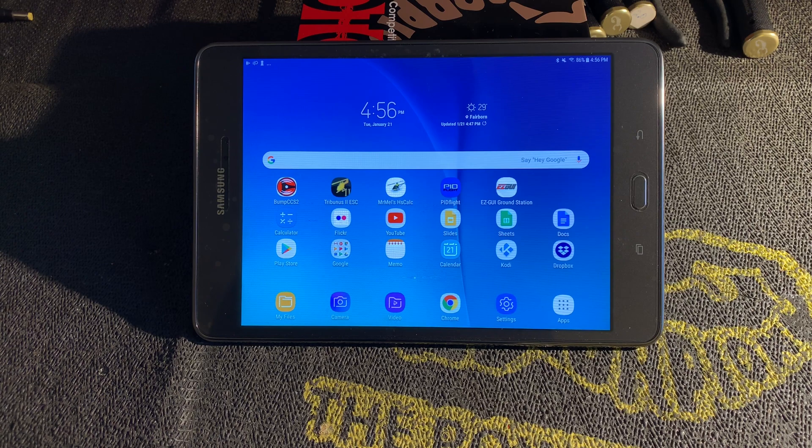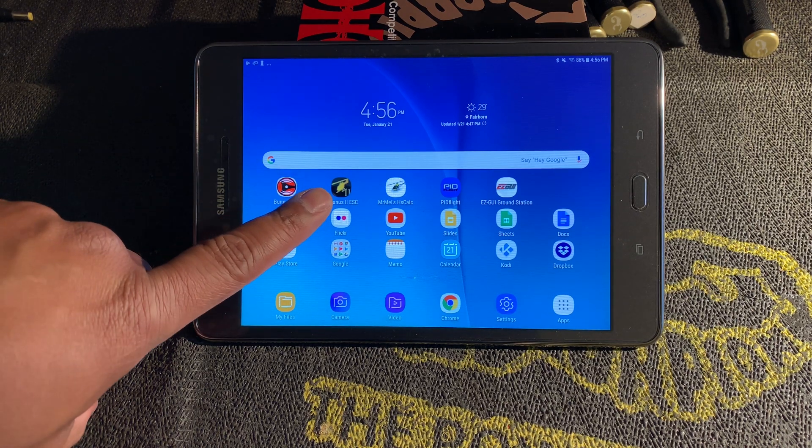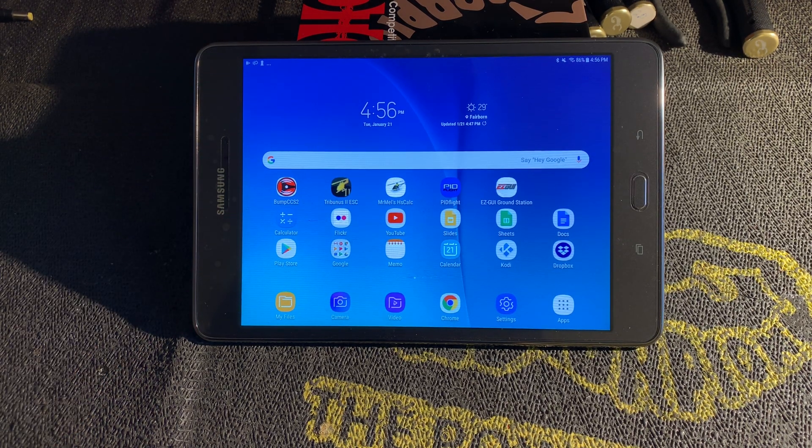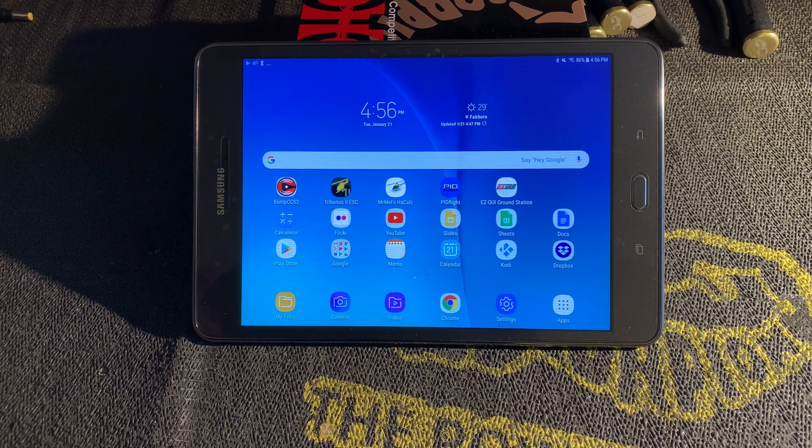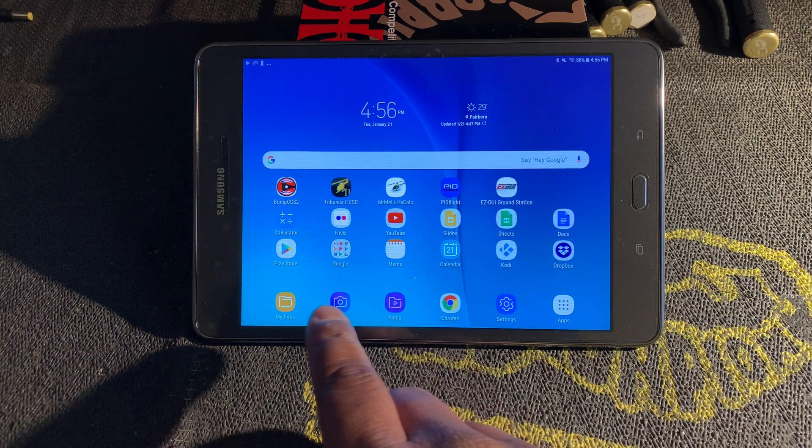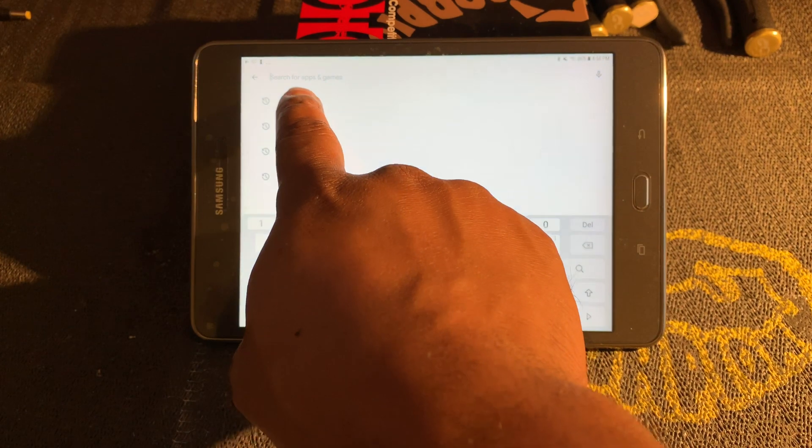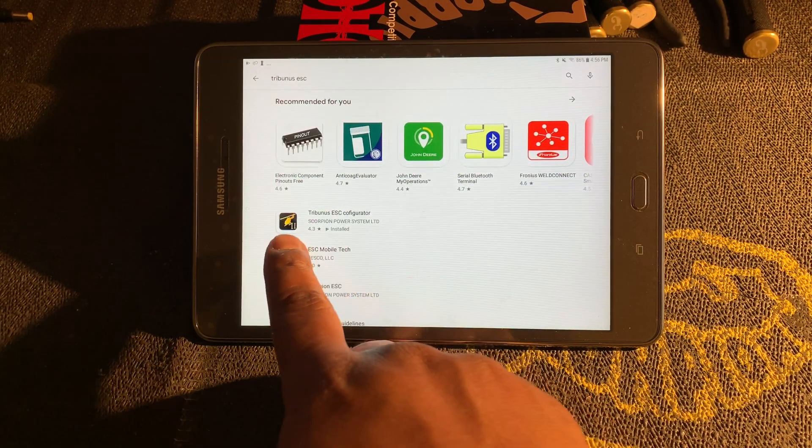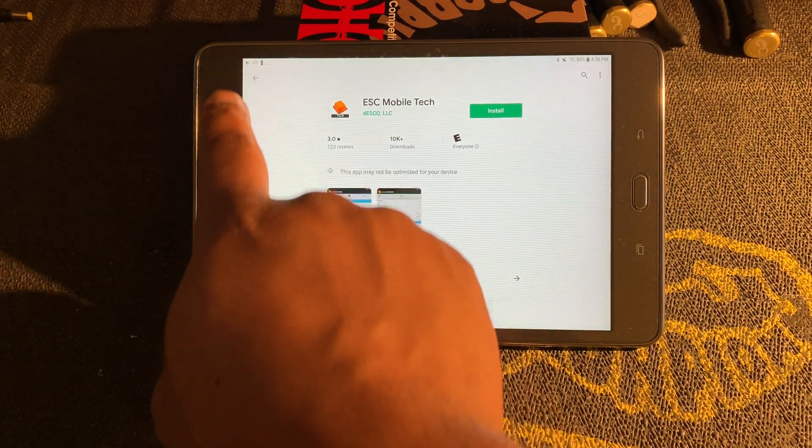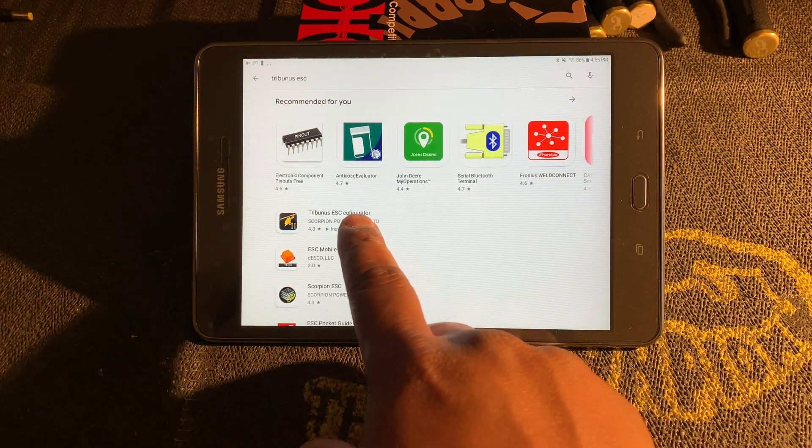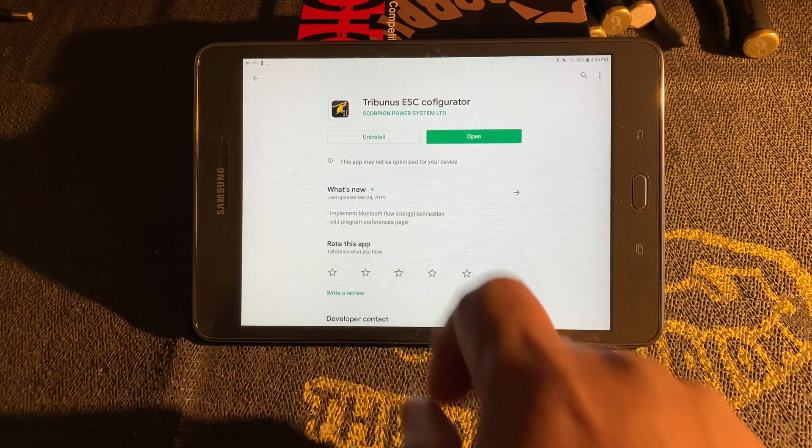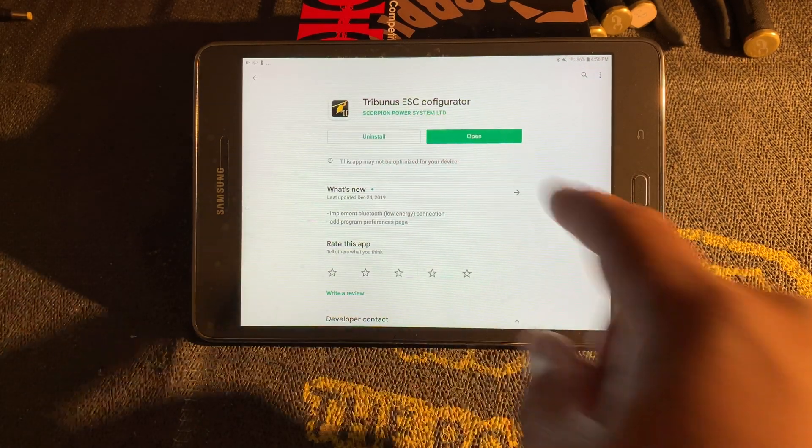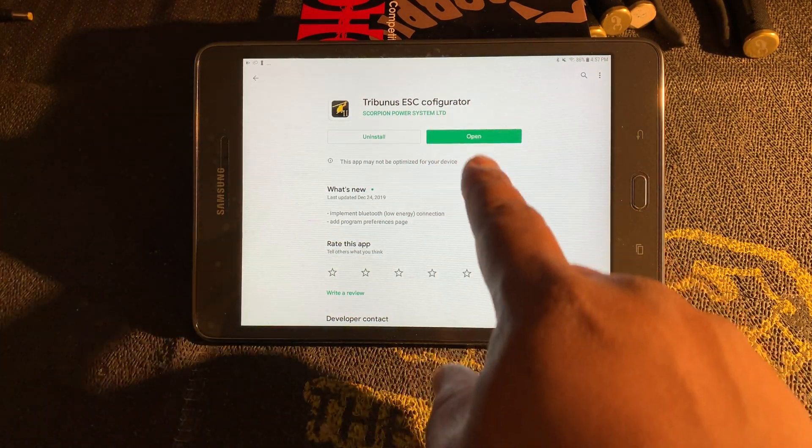Scorpion has a Tribunus ESC app available on Android. If you have an Android phone or tablet, which we have here, you can download the app from the Google Play Store. You would search for Tribunus ESC, and then you have the app available here. It's the Tribunus ESC Configurator by Scorpion Power Systems Ltd. But I already have the app installed.